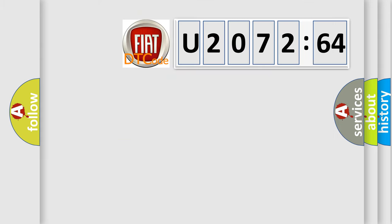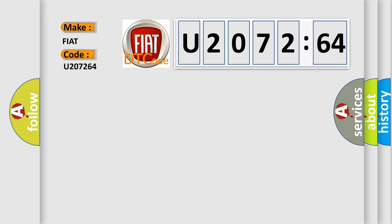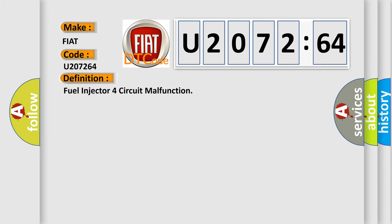So, what does the diagnostic trouble code U207264 interpret specifically for FIAT car manufacturers? The basic definition is: fuel injector four circuit malfunction.